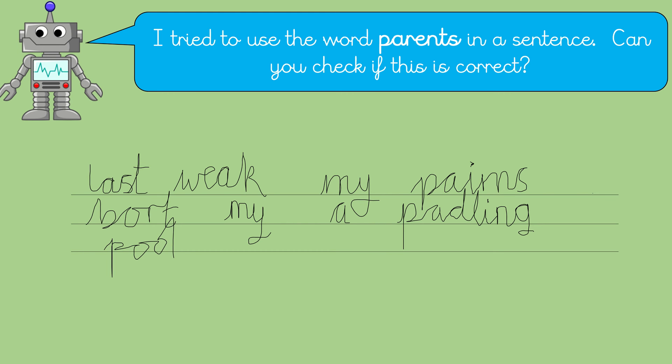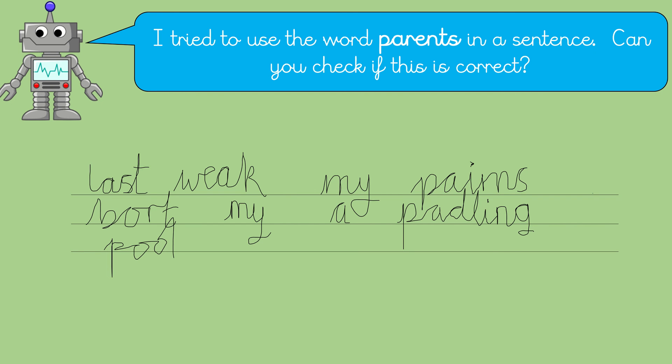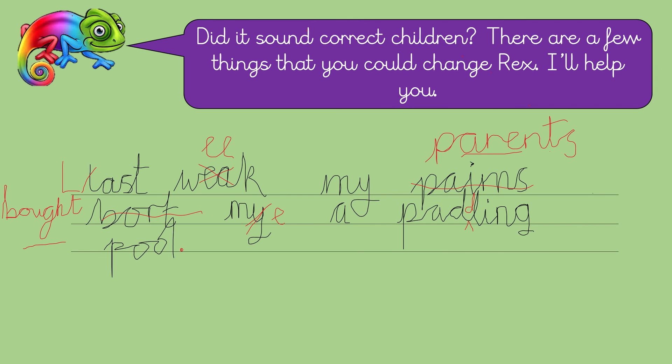Okay, let's move on. I tried to use the word parents in a sentence. Can you check if this is correct? Right. Read. Have a go at reading what Rex has written. Whoa. Okay, let's have a look. Last week my parents, parents bought my a paddling pool. Right.